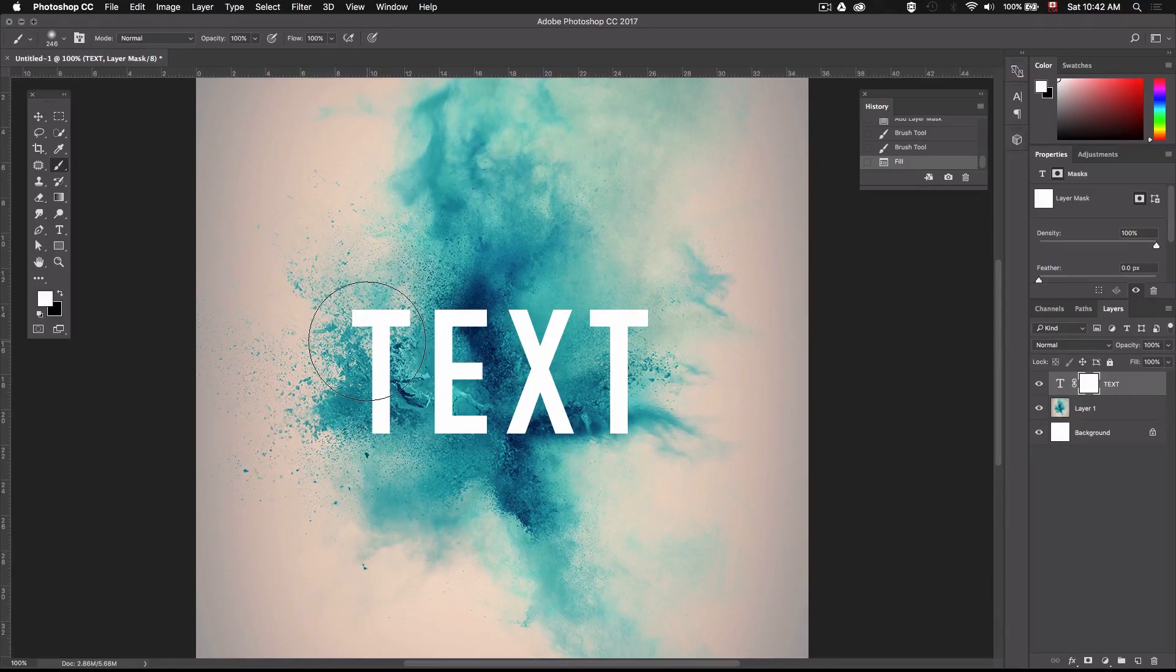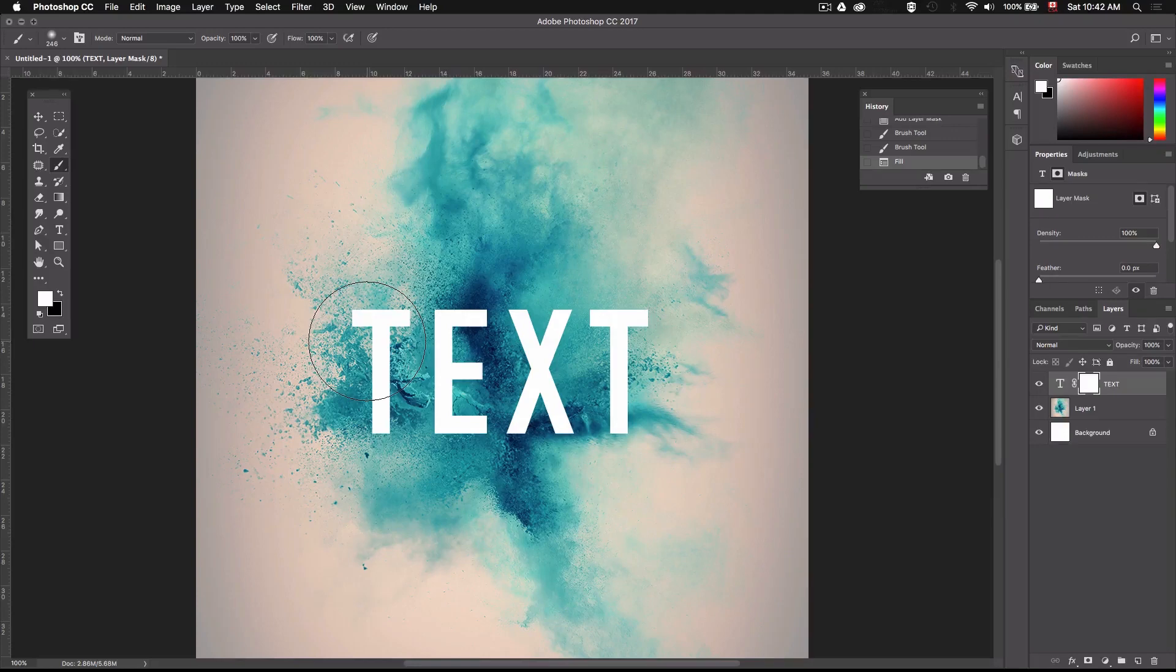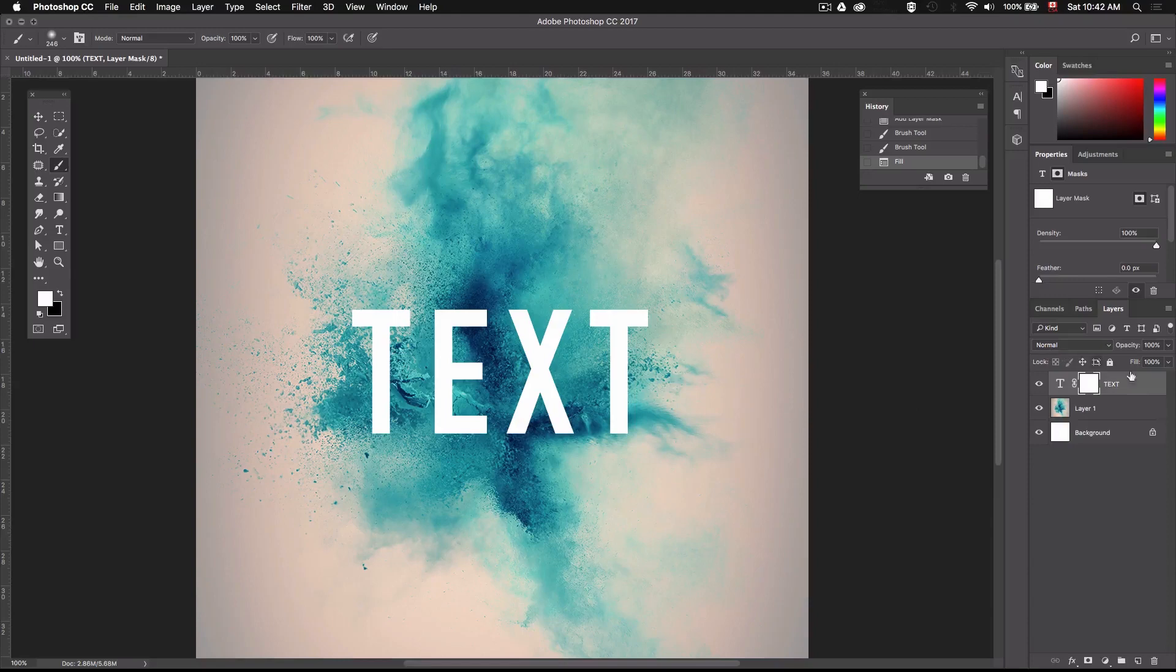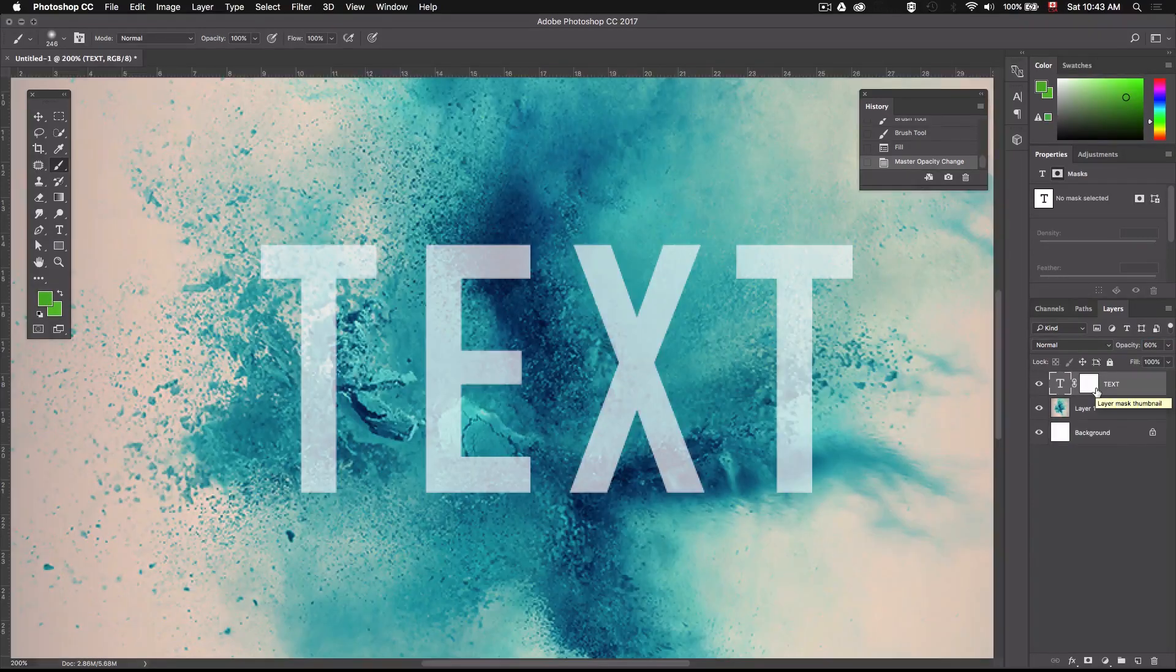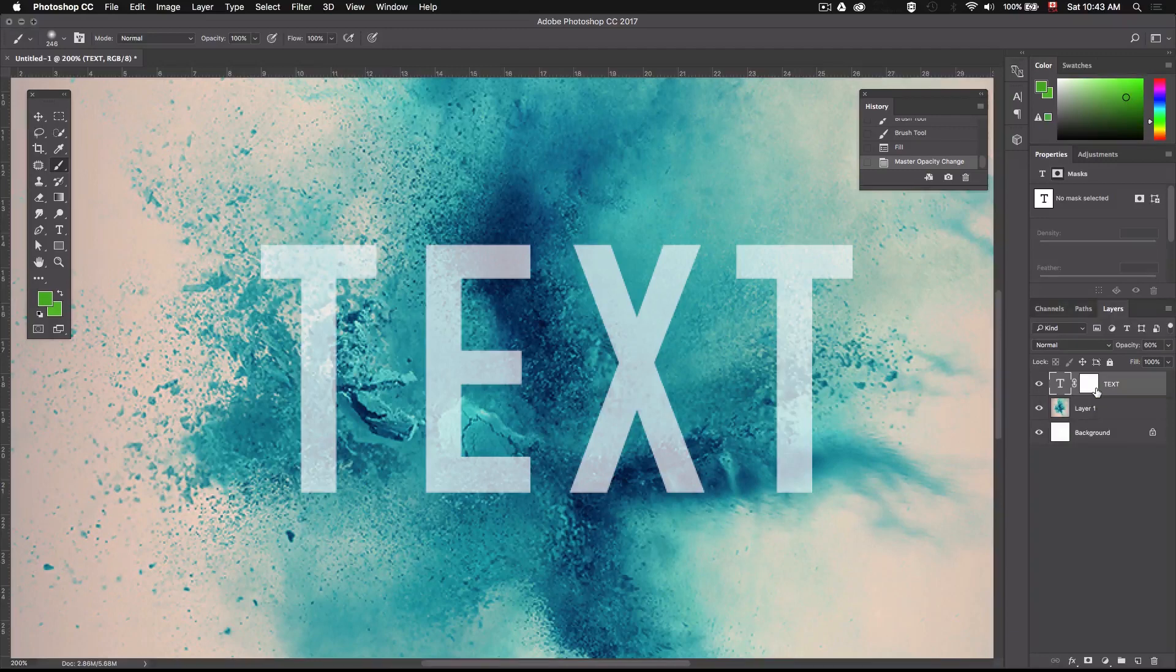Now what we want to do is try and find parts of the explosion we want to have overlapping our text. The way I do this is I take down the opacity of my text layer to have an idea of what's underneath. So let's select our text layer and just change the opacity value to 60%. Now make sure your layer mask is selected.